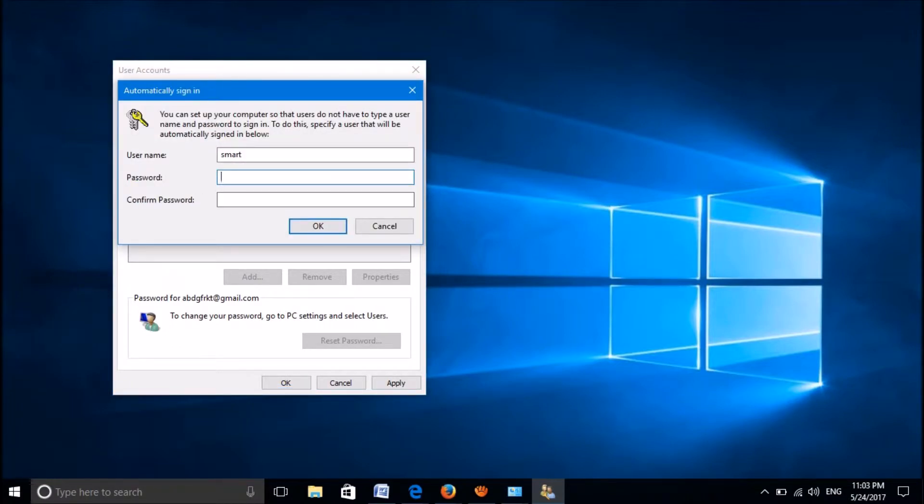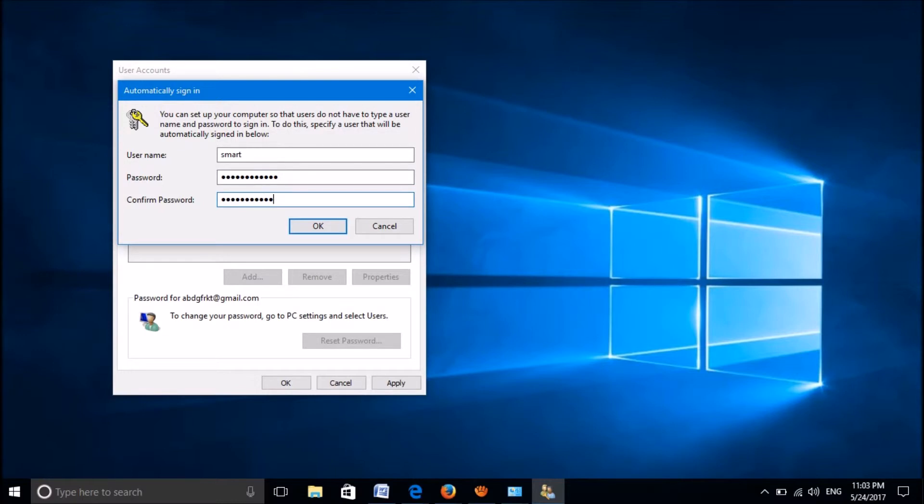A popup window will appear. Enter your current password, confirm it once again, and then click OK.